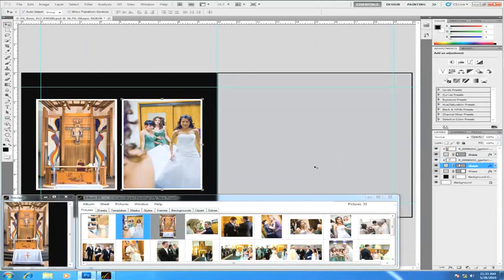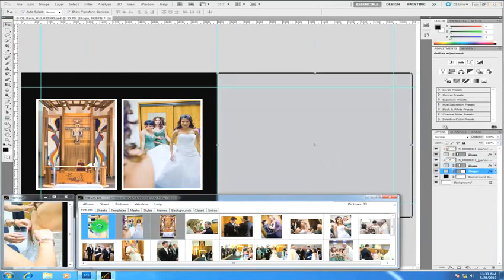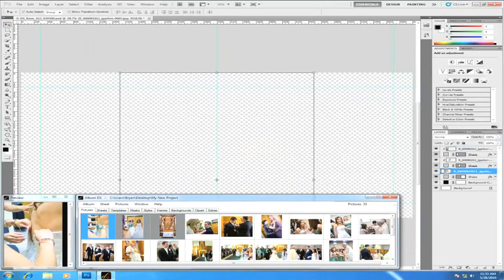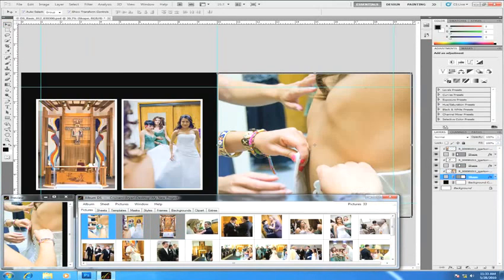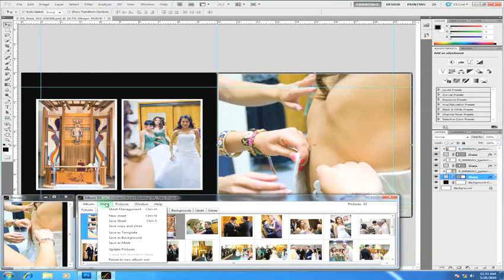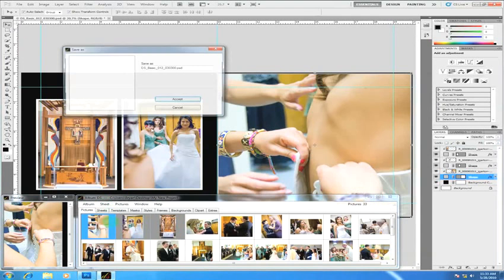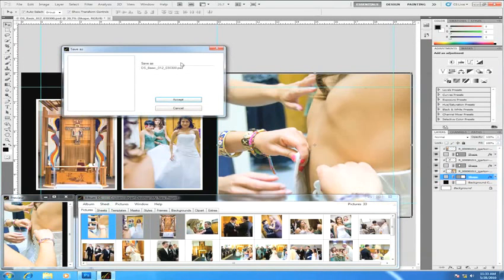When done with a particular page all you need to do is save that sheet. I'm going to pull down to the sheet menu and choose save sheet. It automatically saves it within your project in the proper place. Just remember to rename the sheet in order for what you're designing.